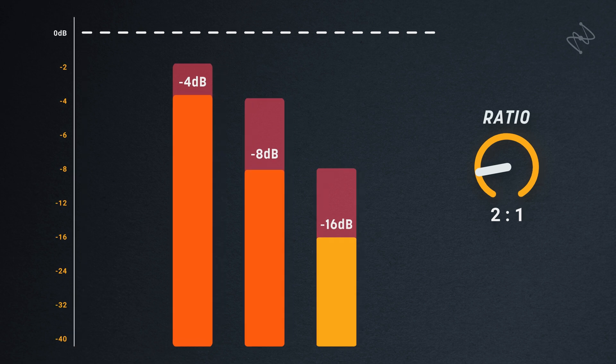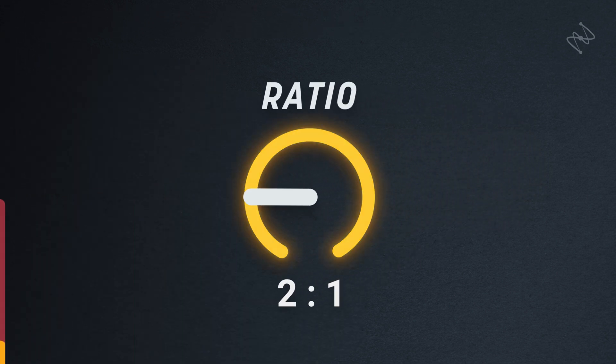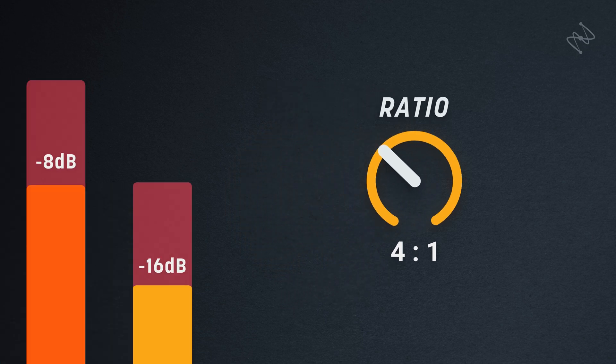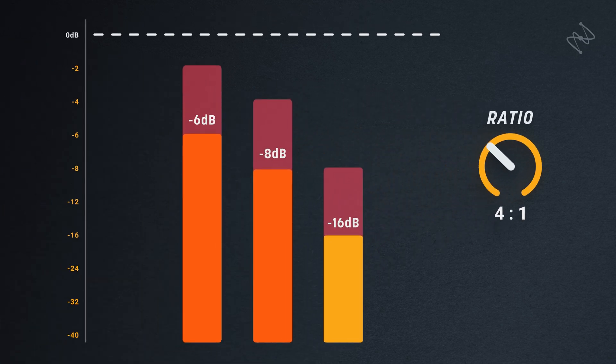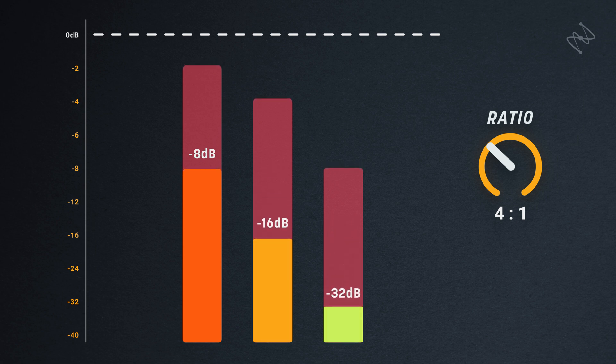However, if we turn the ratio up to 4 to 1, quite high, the expander would output signals at levels of 8dB, 16dB and 32dB below the threshold. These signals are now much further apart and much closer to being inaudible.